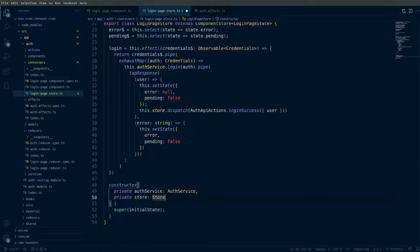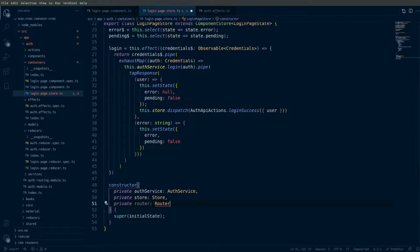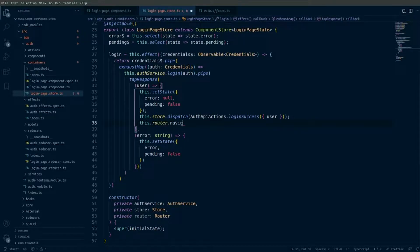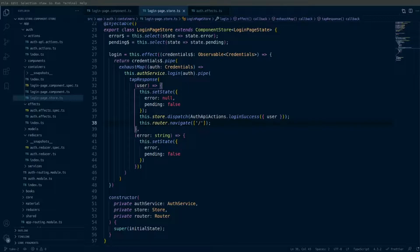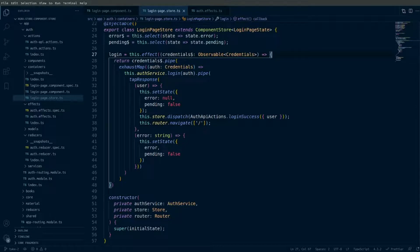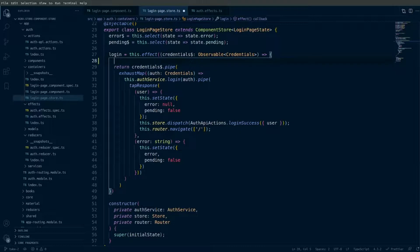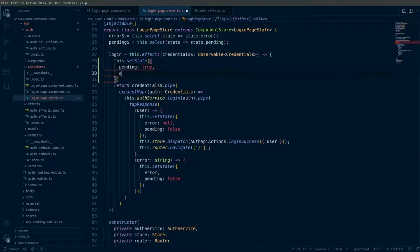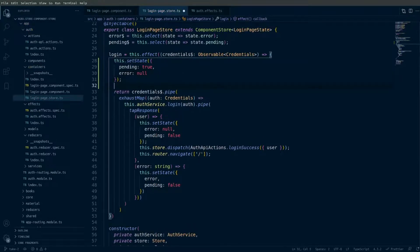I also want to bring in the router to navigate back to the home page, so I'll import and define a router property and use it to navigate back to the home page. Lastly, I want to set the pending flag to true whenever the login method is called, so before we return the observable in the login effect, I'll add a new line and use setState to set pending to true and error to null. This will reset the flags in the state once the form is submitted.